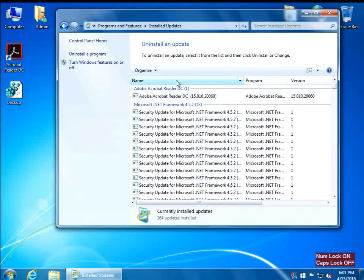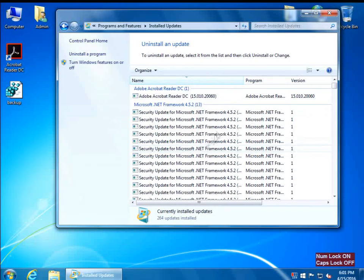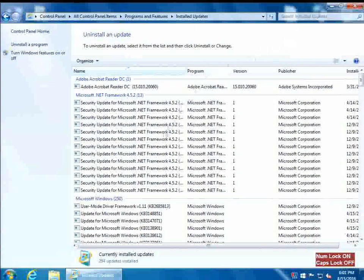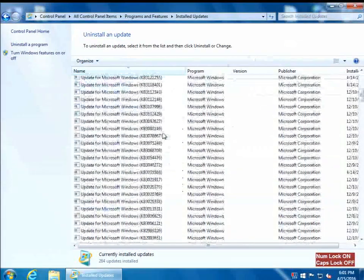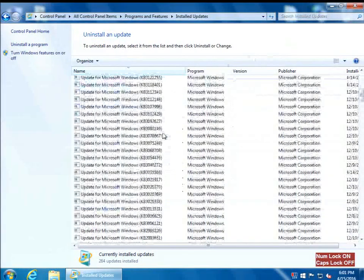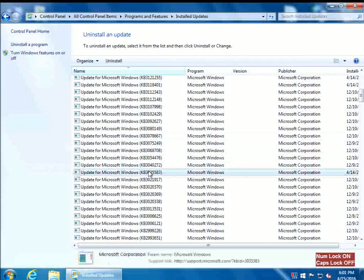Click on the Name column to sort it in descending order so the triangle is facing down — this makes it easier to find those updates. Let's make it full screen. The first update we're going to look for is KB3035583, and it is right here.